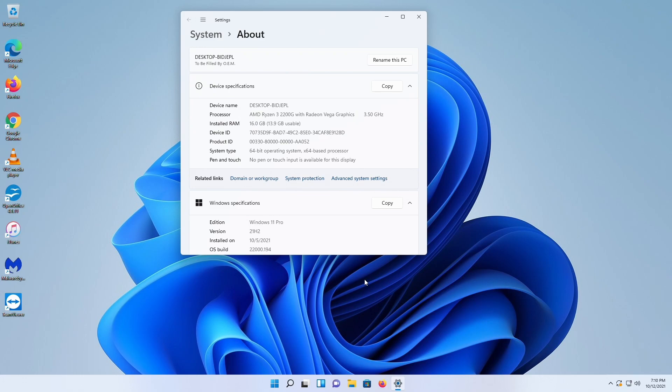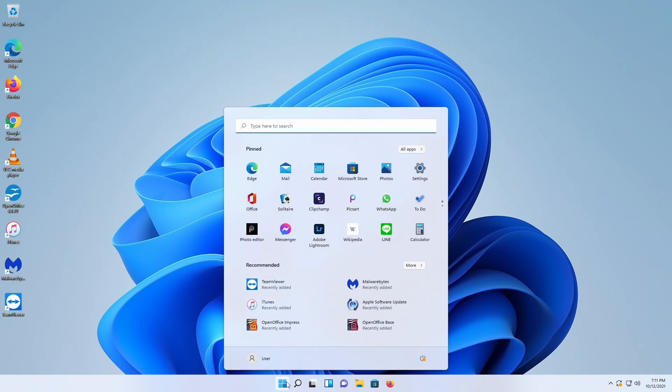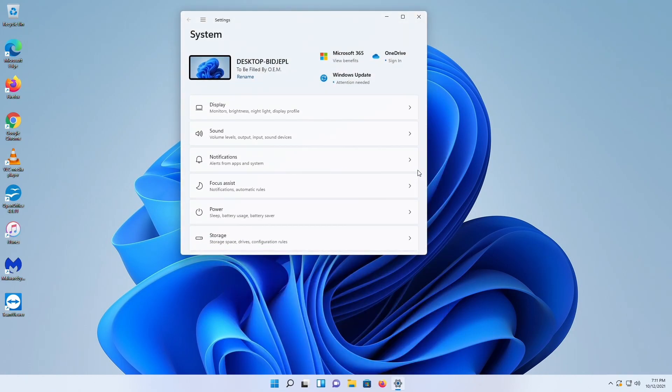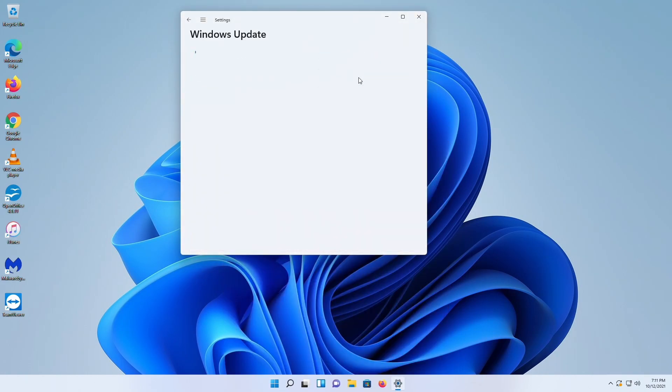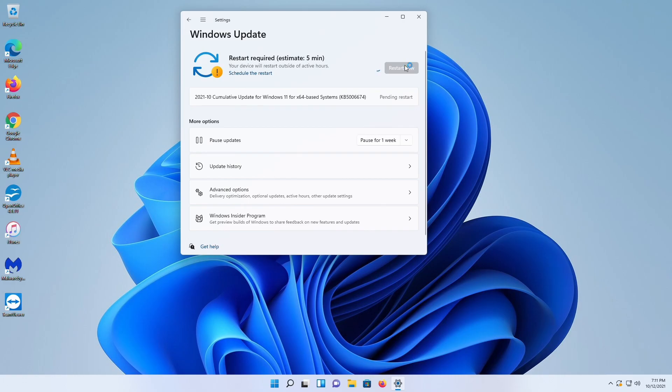So let's go take a look at Windows Updates. Let's see, because I got a notification down here in the corner that a restart is required. So let's see what we got. It says restart required, cumulative update for Windows 11 pending restart. So let's restart the machine and see what we get, shall we?